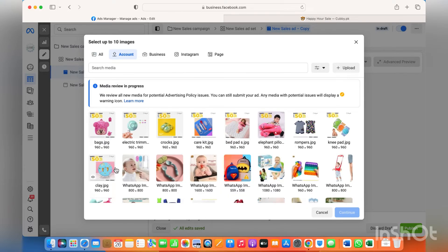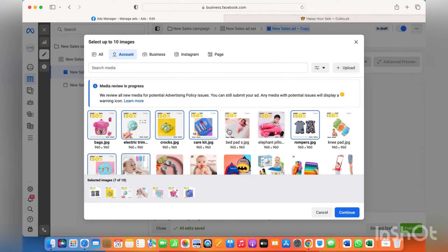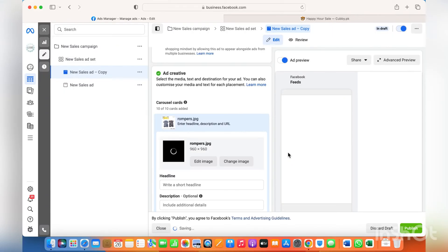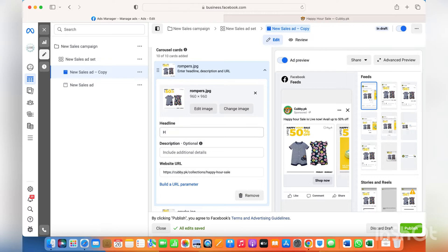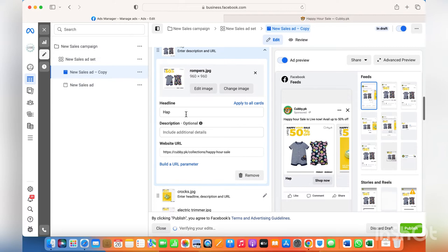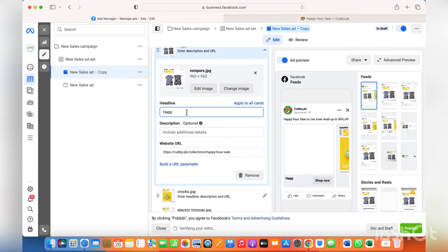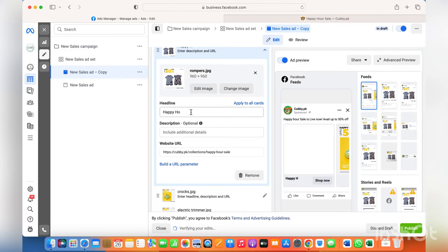Once the images are uploaded, select the ten best images for the ad and click create. Now, instead of writing the headline and description for every single image — since it's all advertised for the same sale — I'll write the headline, description, and link in the first image and then click 'Apply to All Cards' so it's automatically pushed to all the cards I'm advertising.